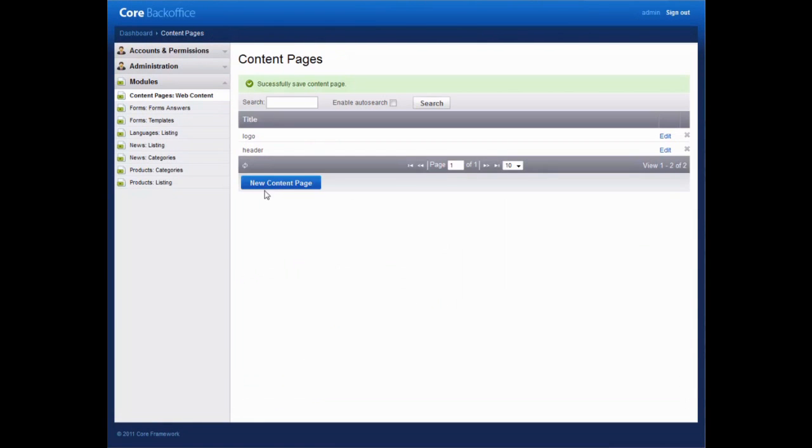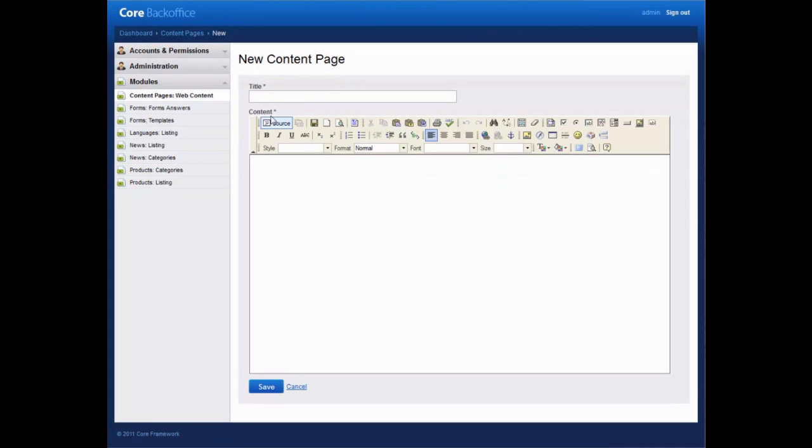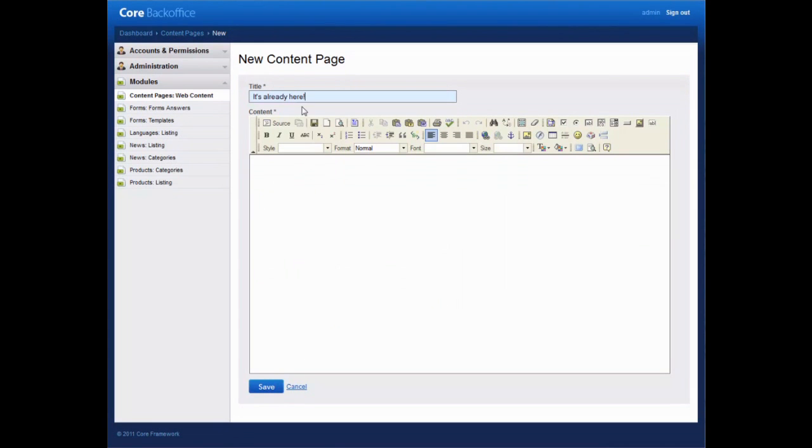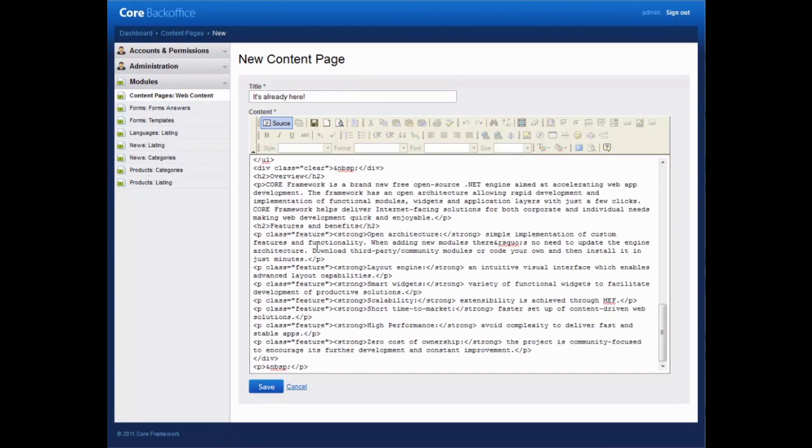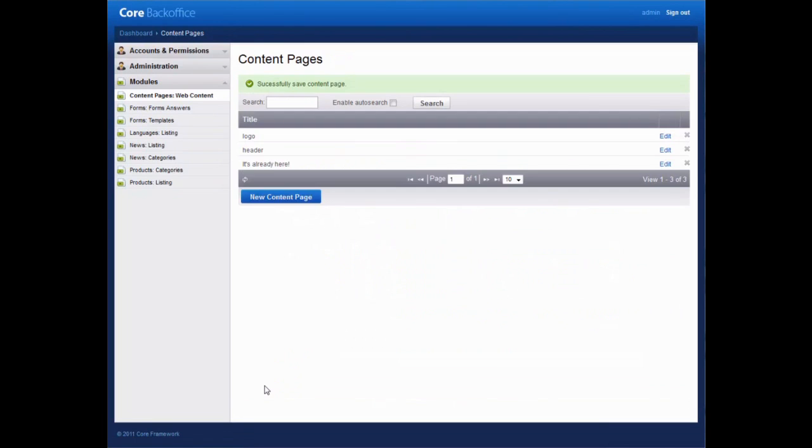Then add another content page. Here, let's enter the HTML code of the main text body of the page. Save changes and go back to the page make-up.